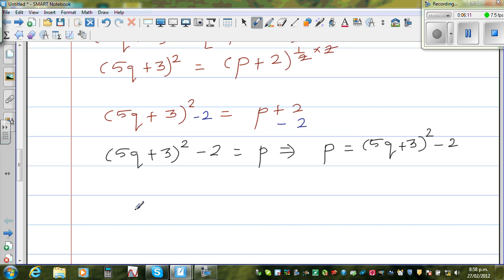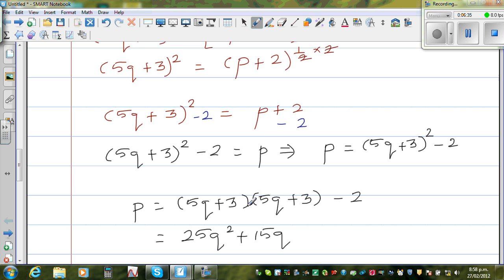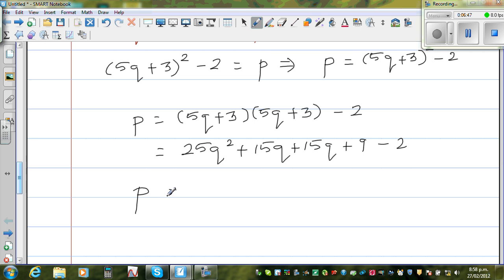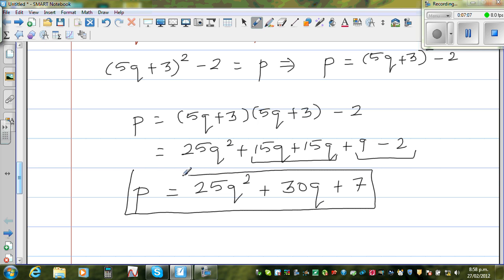Let us simplify this a little further by expanding. So 5q plus 3 times 5q plus 3 minus 2: 5q times 5q is 25q squared; 5q times 3 is 15q; 3 times 5q is again 15q; and 3 times 3 is 9, minus 2. So the most simplified form is p is equal to 25q squared plus 30q plus 7, since 9 minus 2 is 7. This is the final answer for making p the subject of the formula.